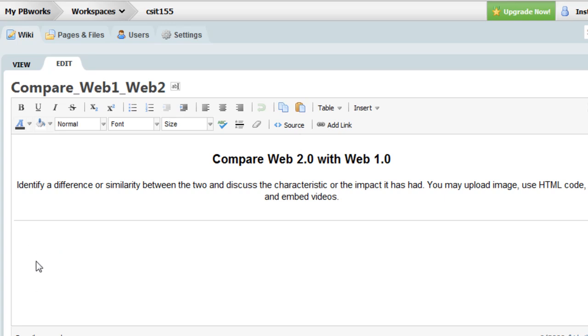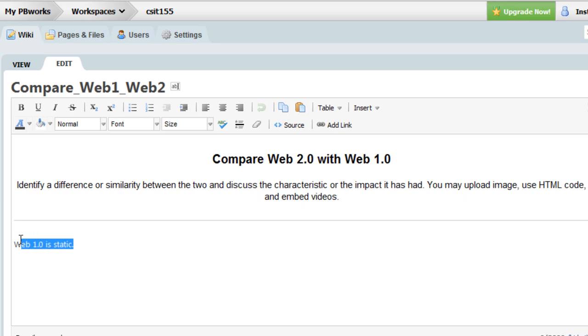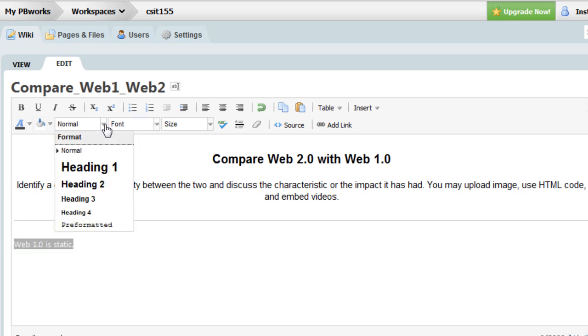So if I were to position my cursor in the body, I can start talking about Web 1.0 is static. I can type. I can select content. I can format it.